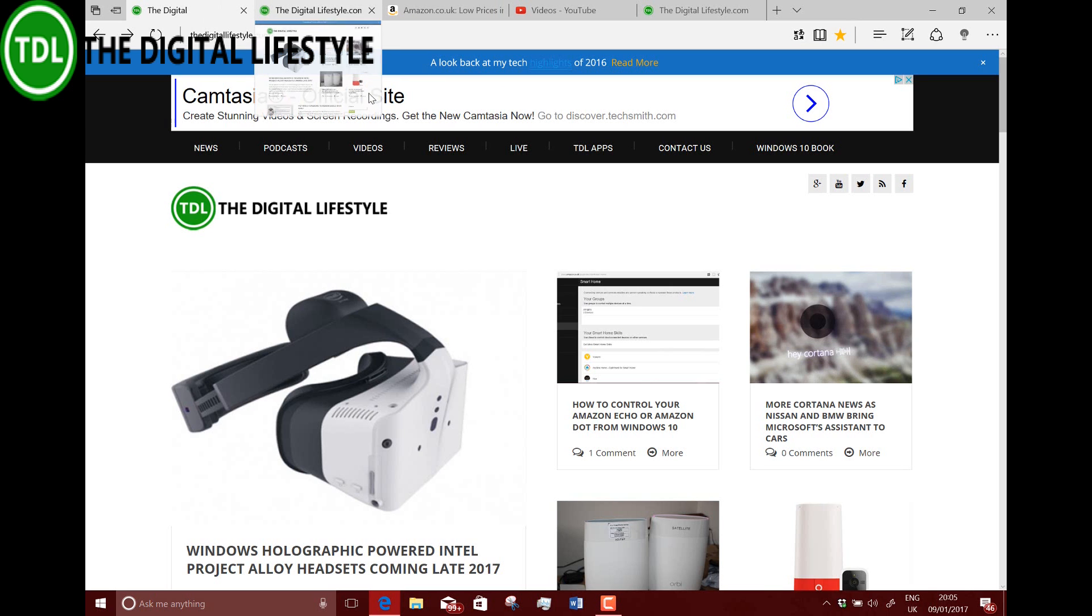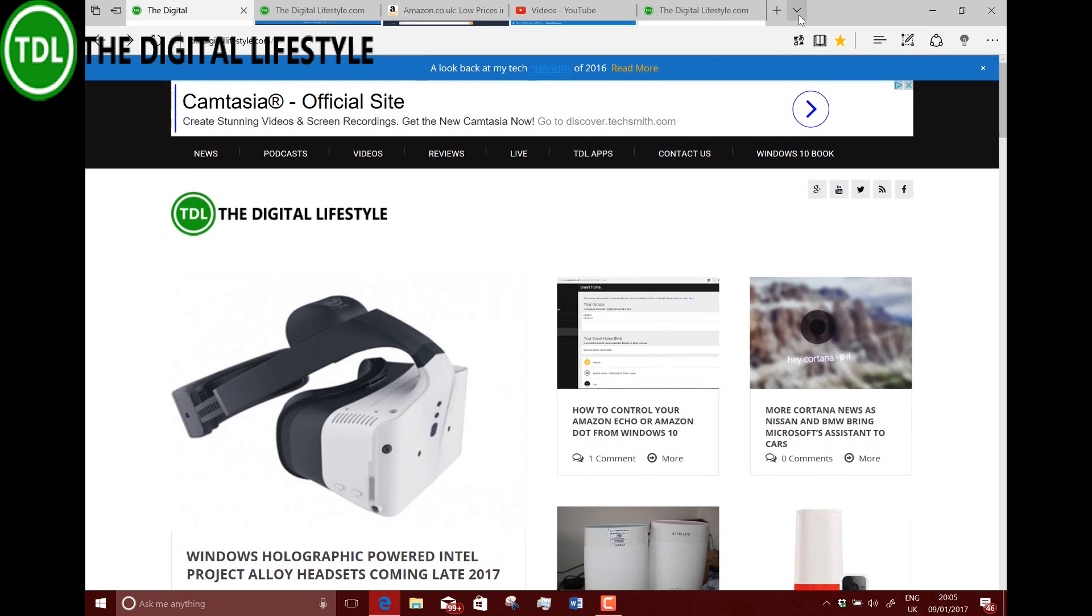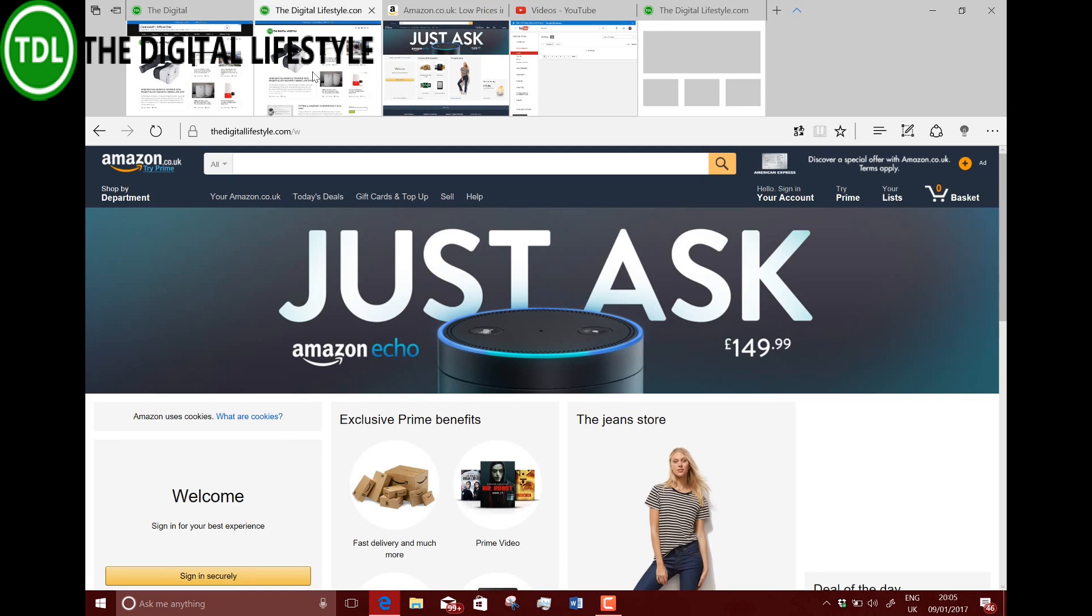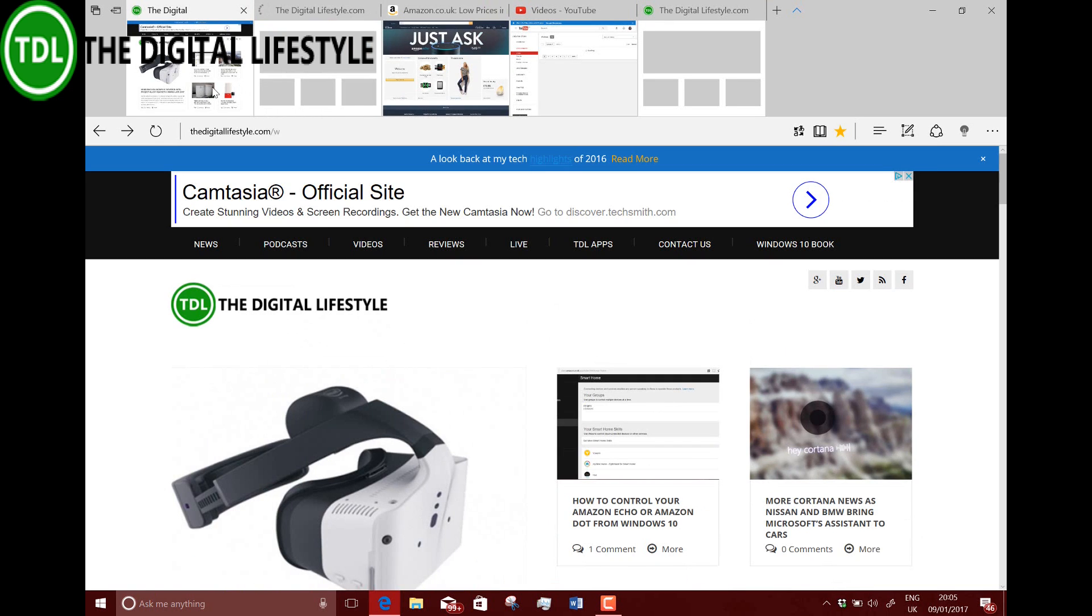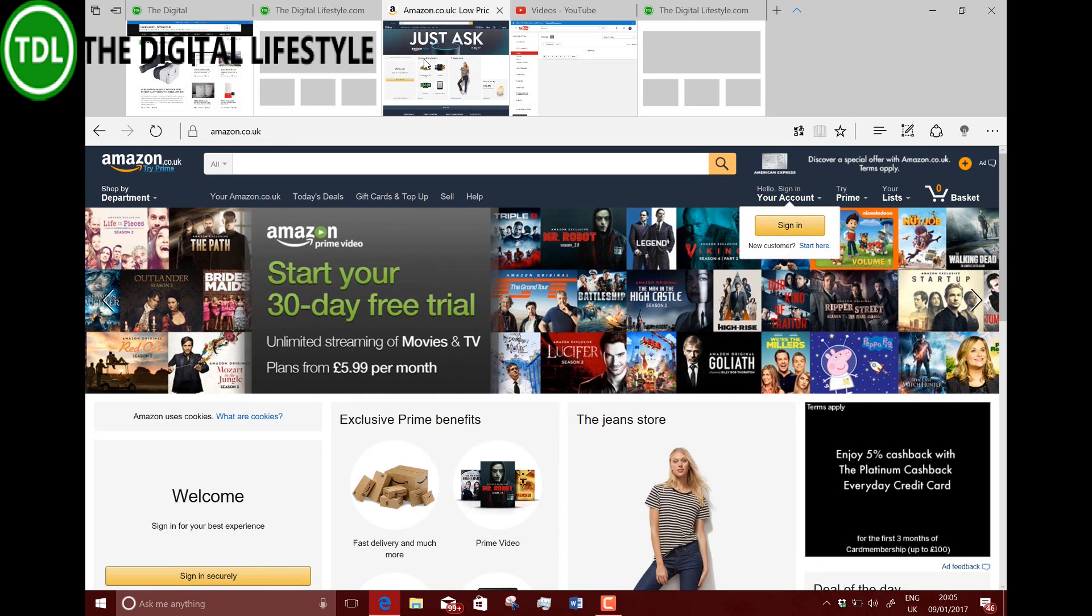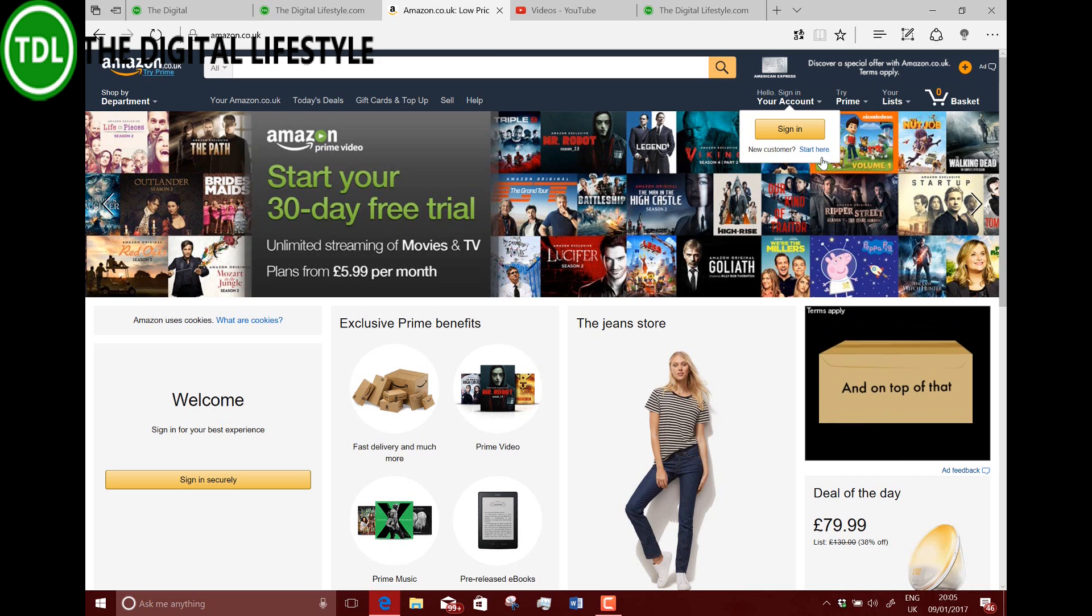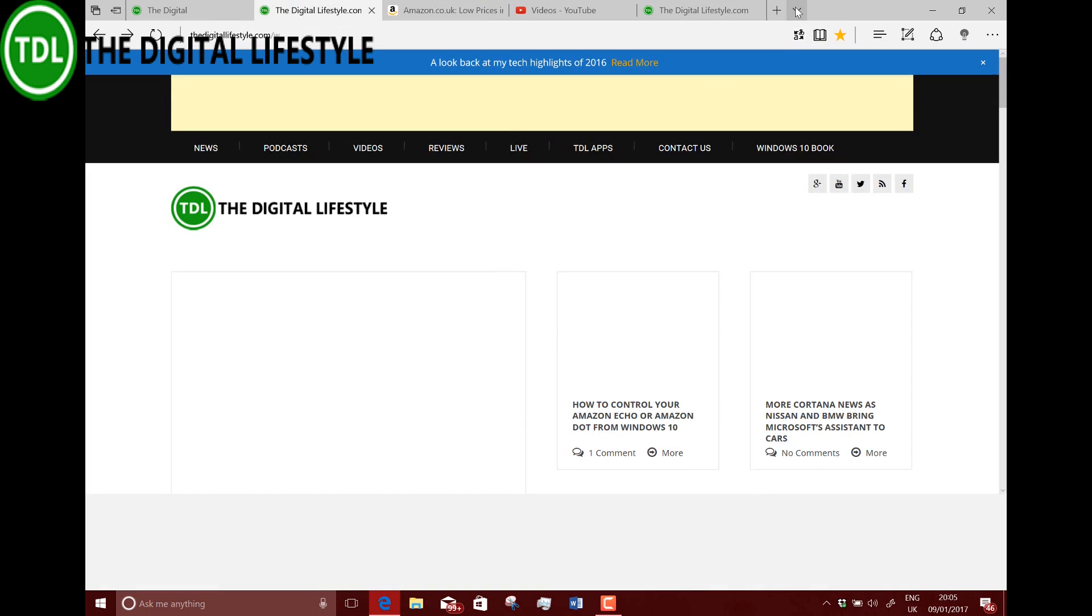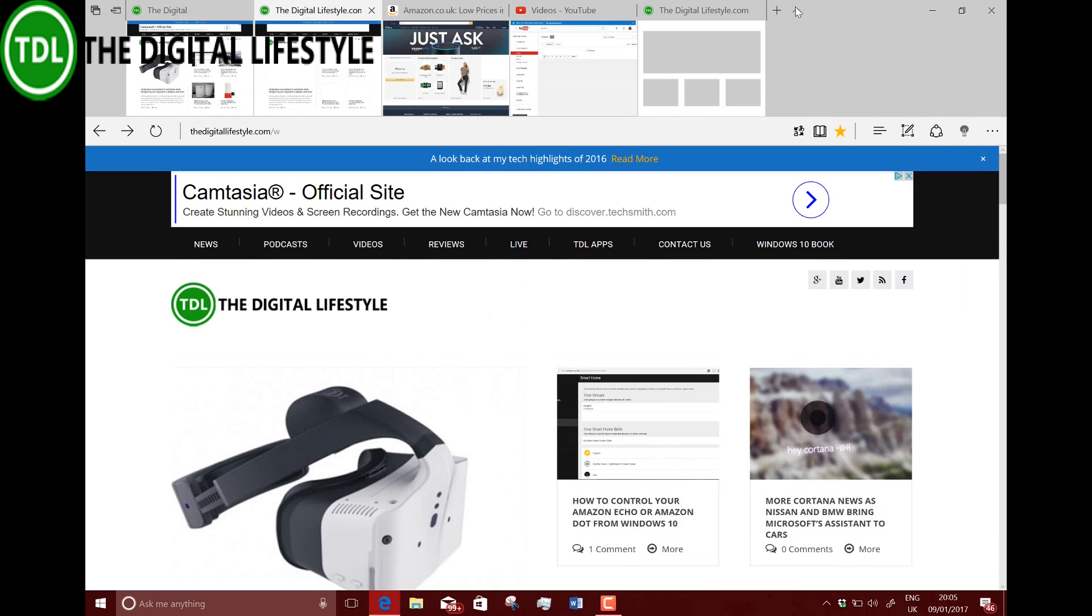There's a little button here which is tab previews. You can have a look at these tabs and switch between tabs, which I quite like actually. These tab previews, you can collapse that as well. These are definitely new. That's a nice addition to Microsoft Edge, I think.